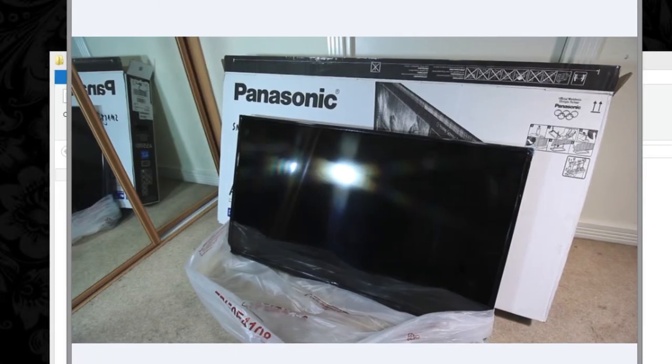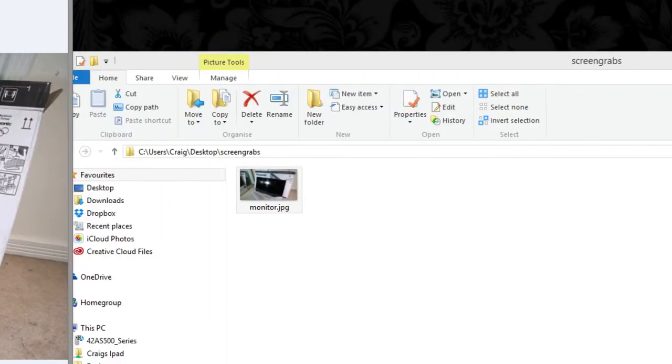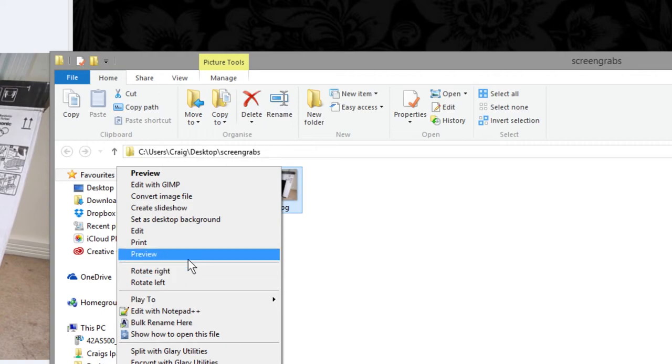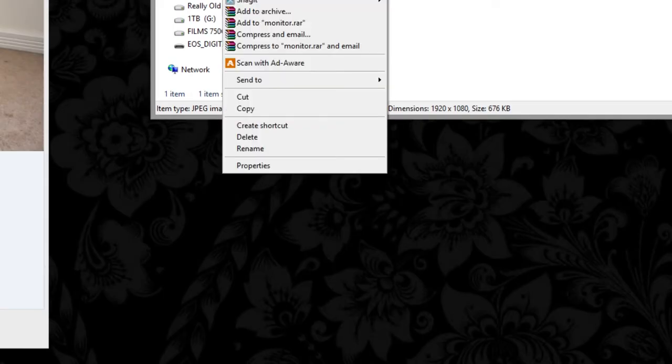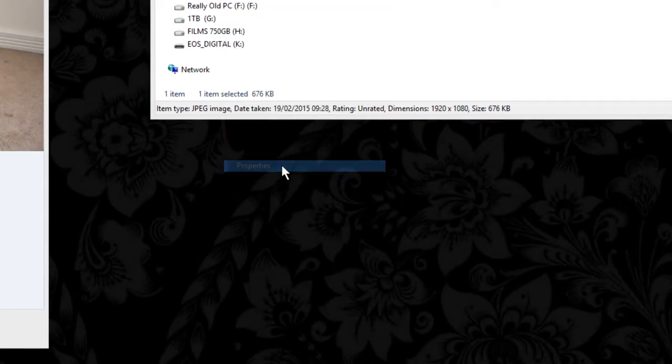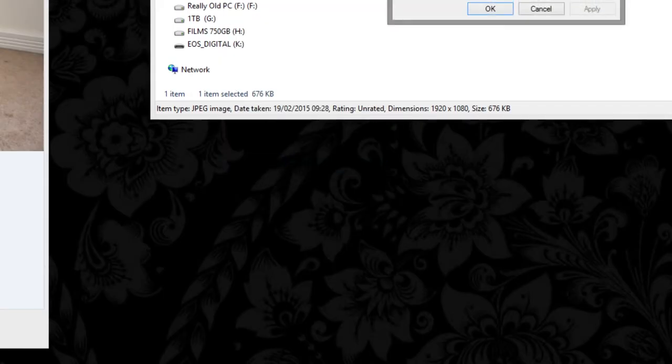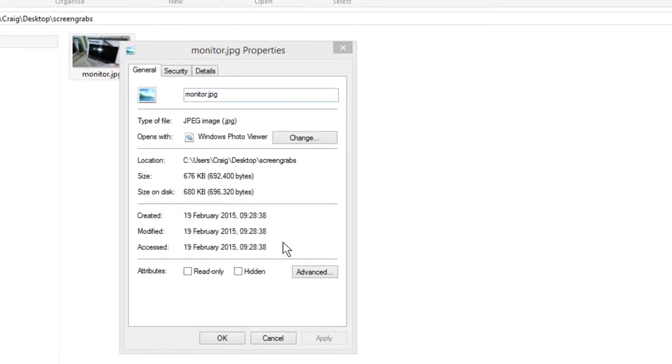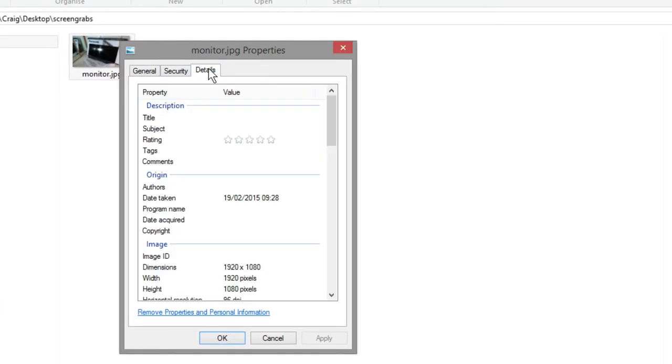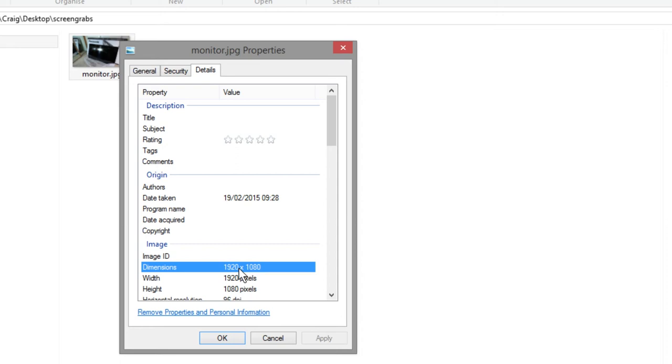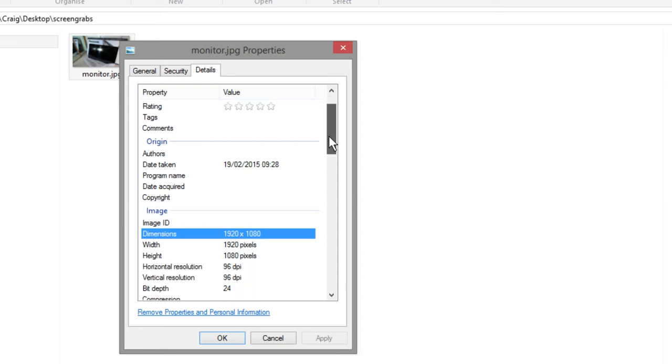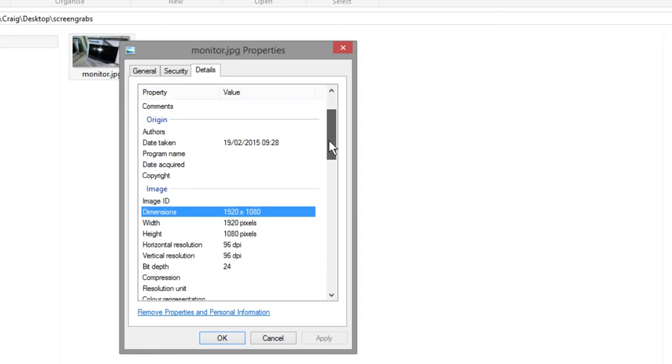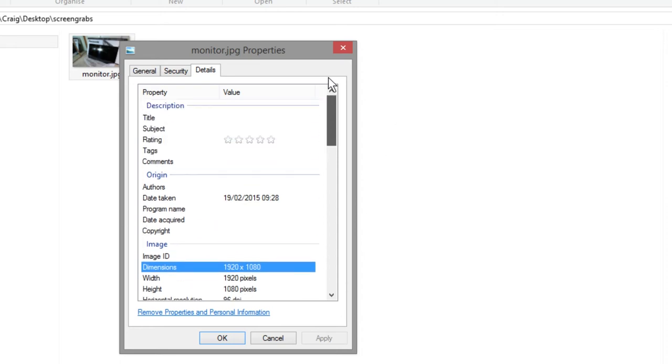And if you're not 100% convinced by this technique, you can go down to the properties of that image, and you will find when you click on details that the image is the correct screen grab size. It is the original size, it's not lost any definition, and it is absolutely awesome.